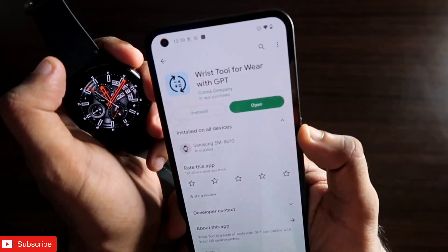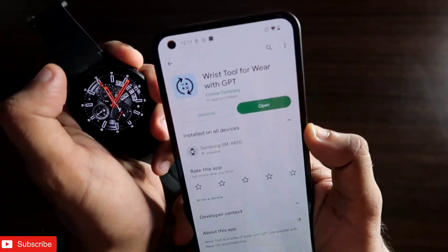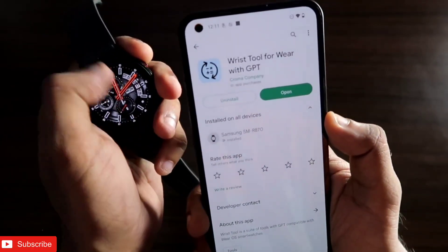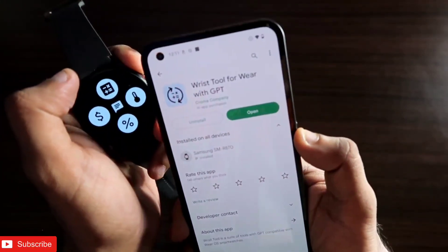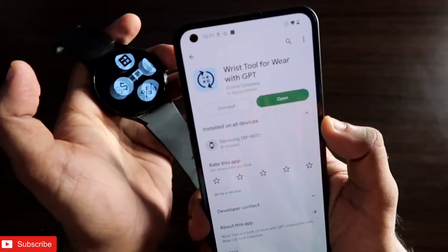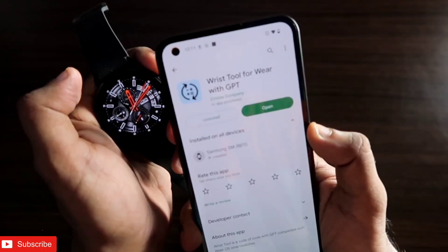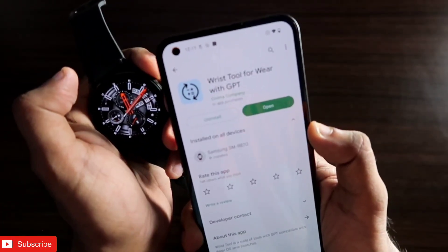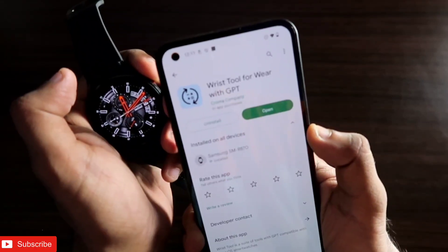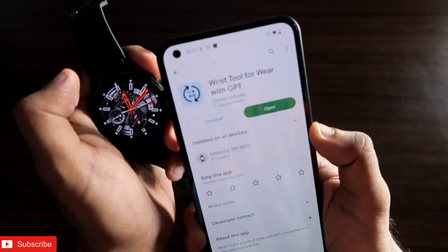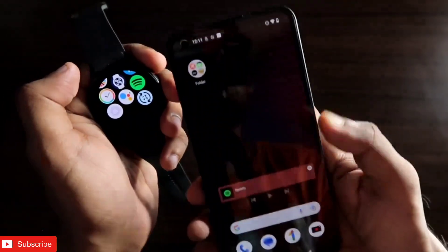That's it, guys. I just wanted to show you this new app you can install on the Samsung Galaxy Watch 4 to get ChatGPT access directly on the smartwatch. I hope you liked this video — if so, don't forget to like and subscribe and hit the bell notification icon. Thank you guys, have a great day!